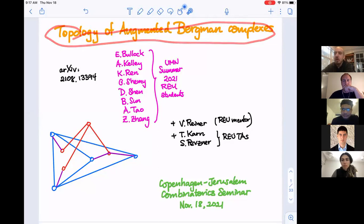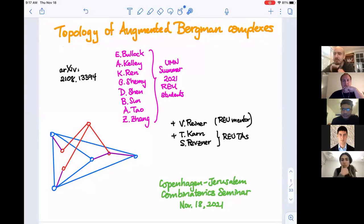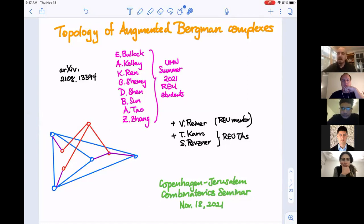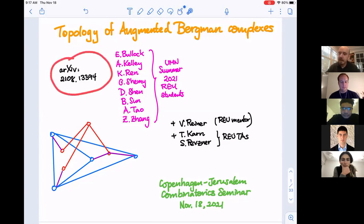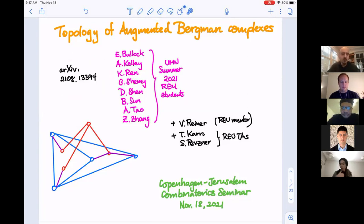I'm going to be talking about the topology of augmented Bergman complexes. These are some new objects that showed up in 2020 in a pair of papers by Braden, Huh, Mathern, Proudfoot, and Wang. They're a hybrid between two families of simplicial complexes that are well studied and associated to matroids. This work can be found on the arXiv at that location.